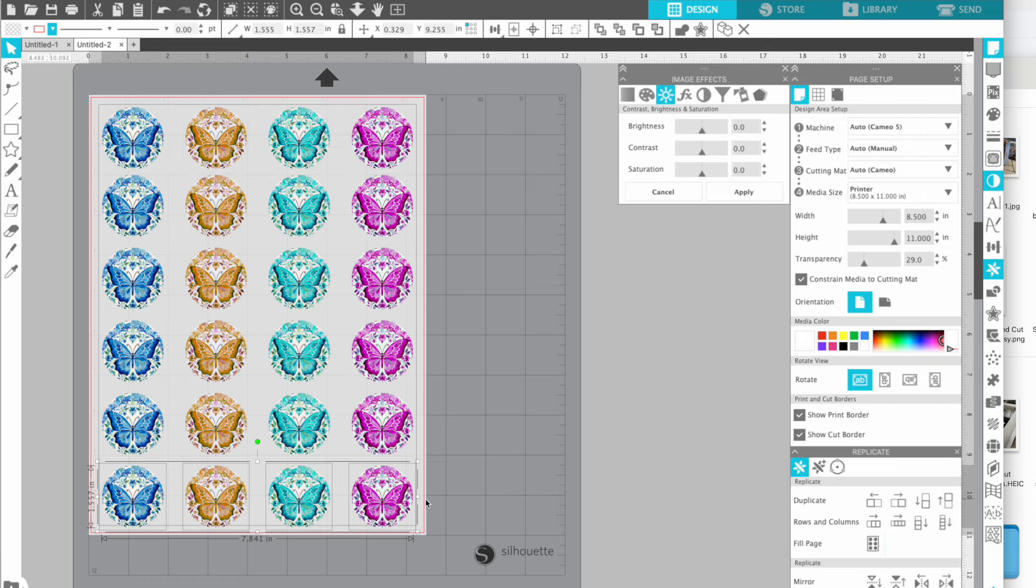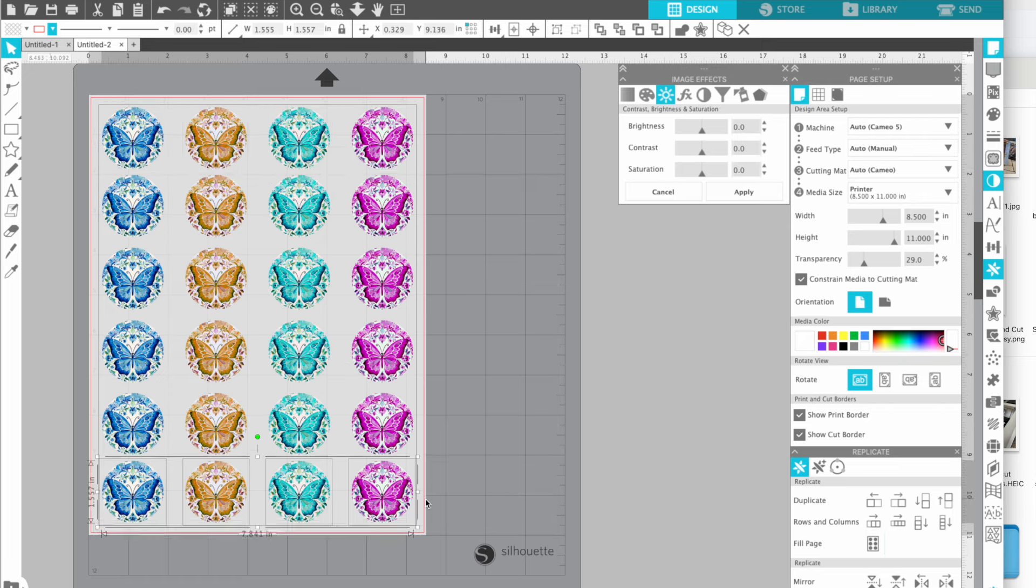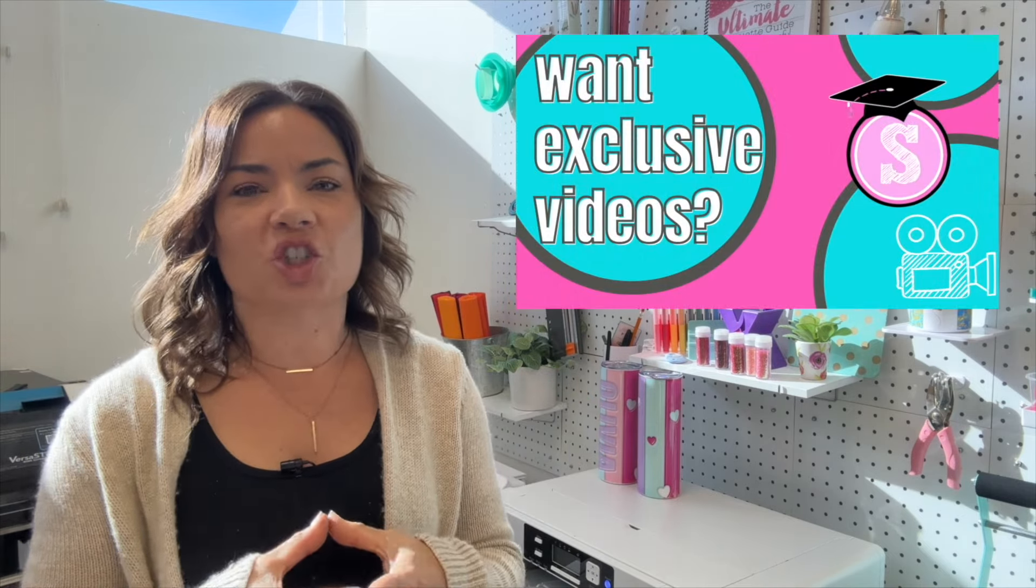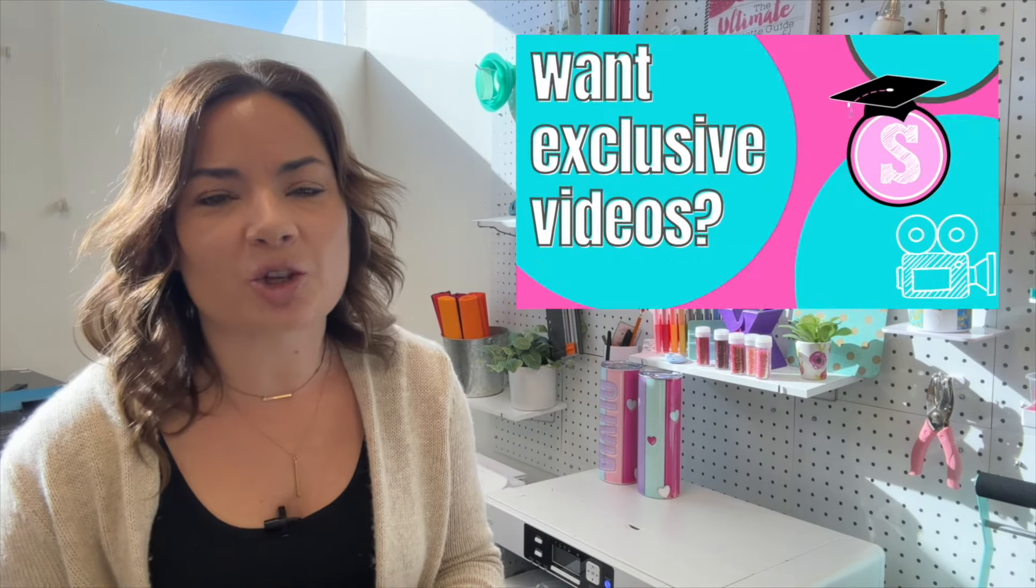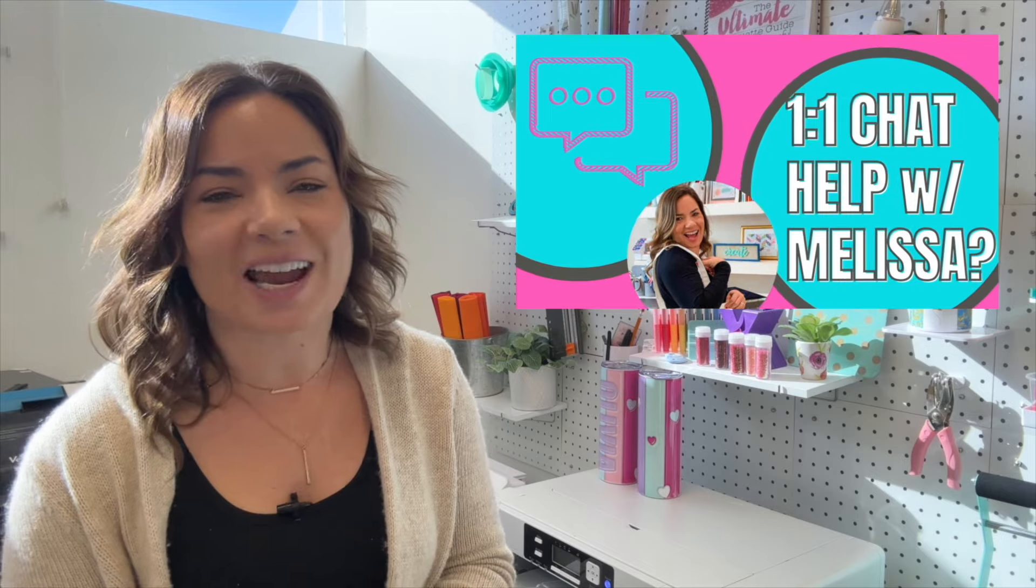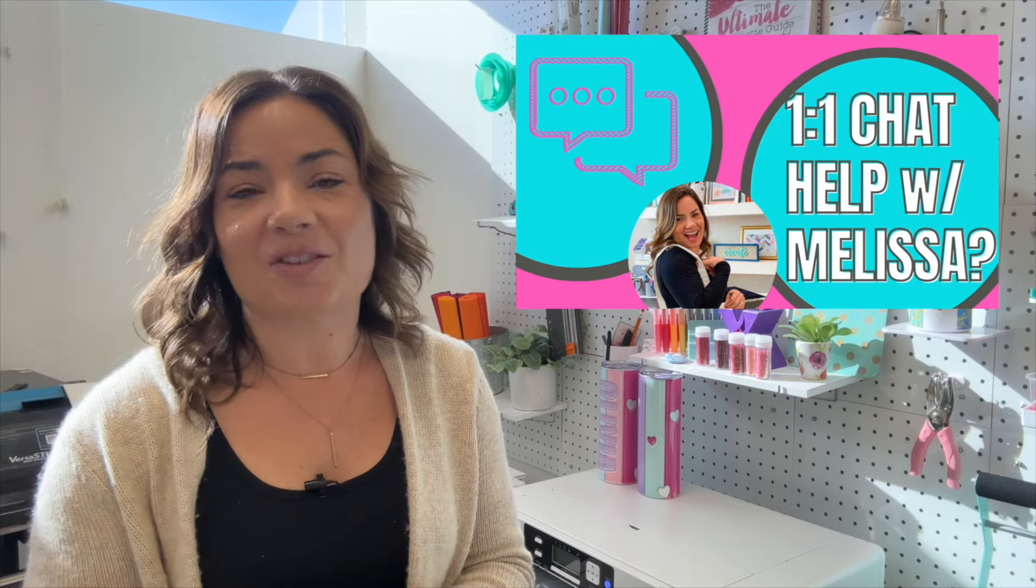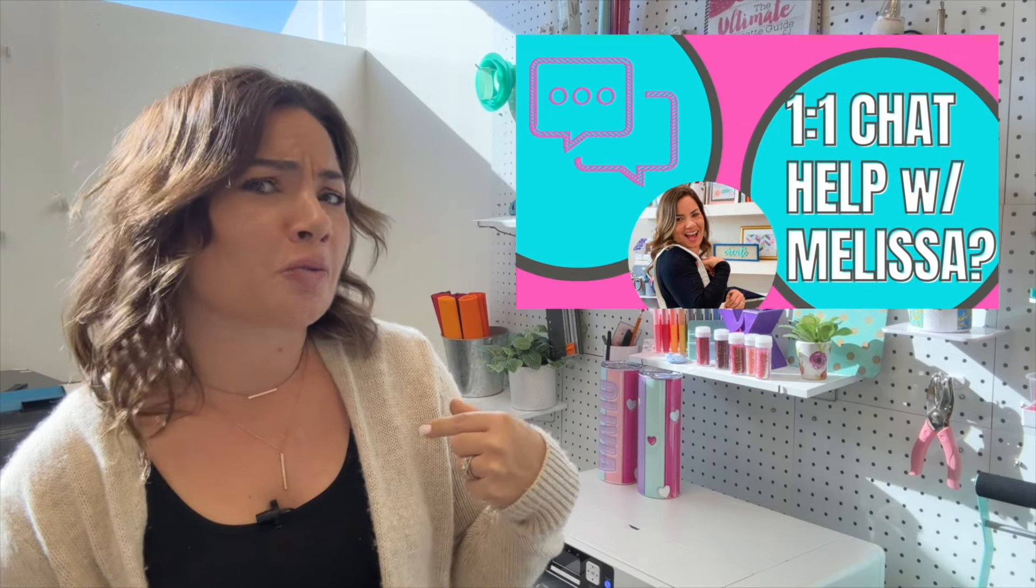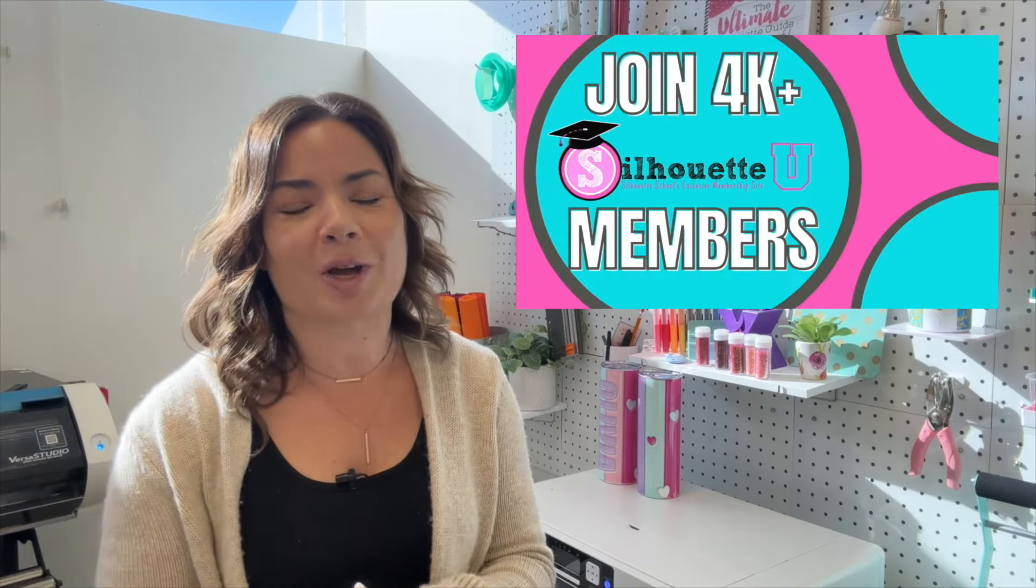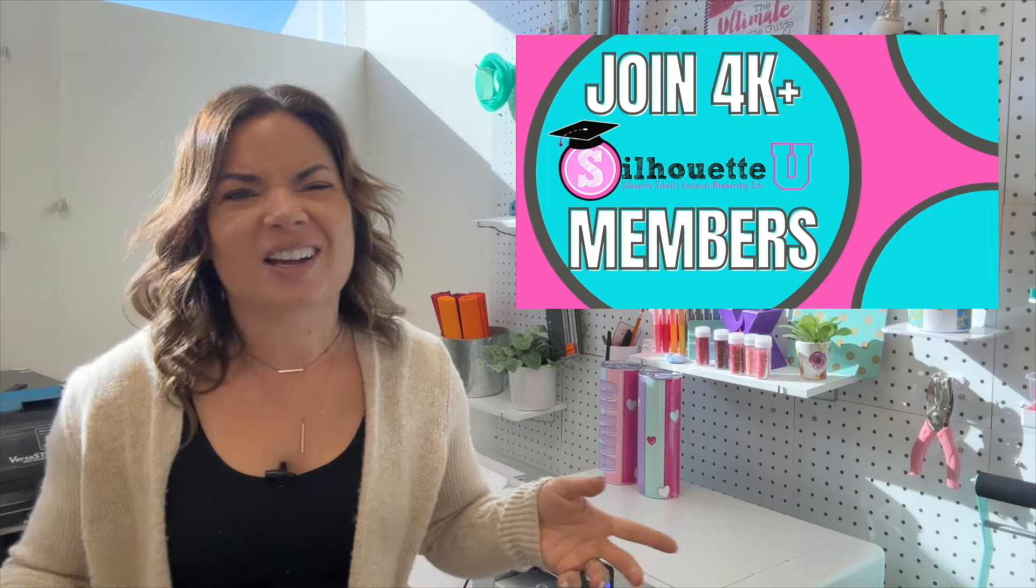Looking for more tips, tricks, and hacks in Silhouette Studio? Make sure you hit subscribe and don't forget to check out Silhouette U, which is my membership website. You can get seven days free, one-on-one chat with me, exclusive videos that I don't put here on YouTube and a whole lot more.